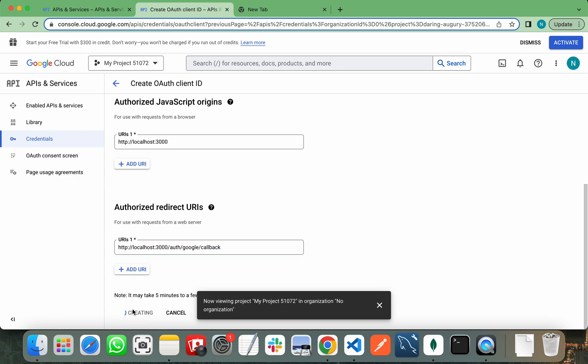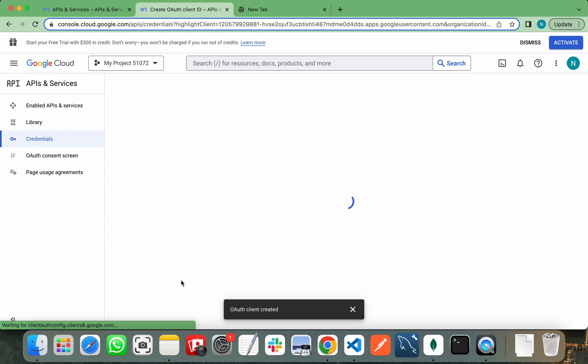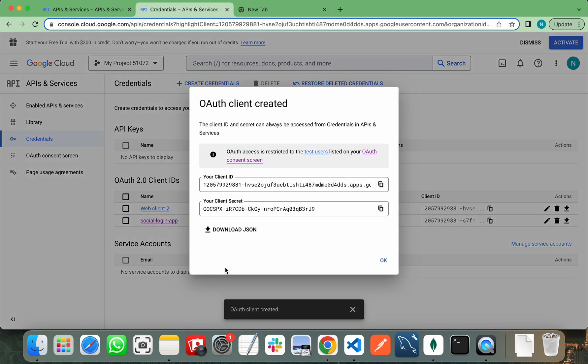And create it. Once you create it, it will give you your client ID and secret key. You can use this for your Google authentication purpose. Thank you very much.